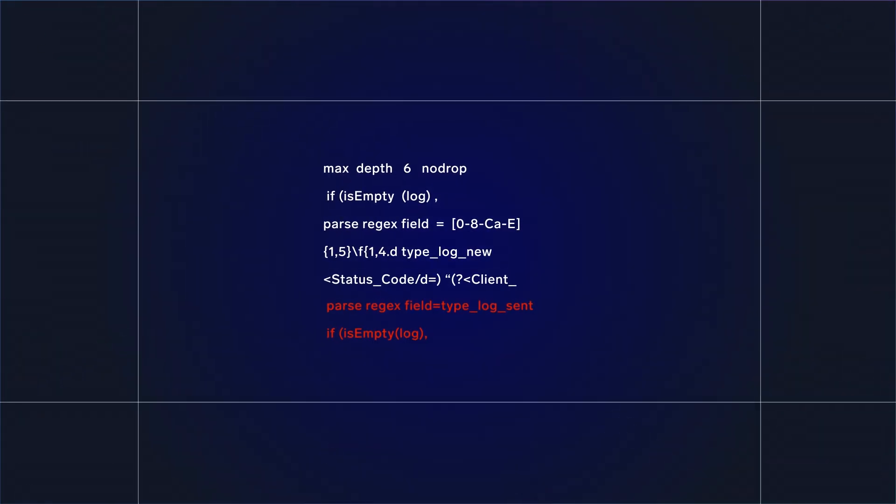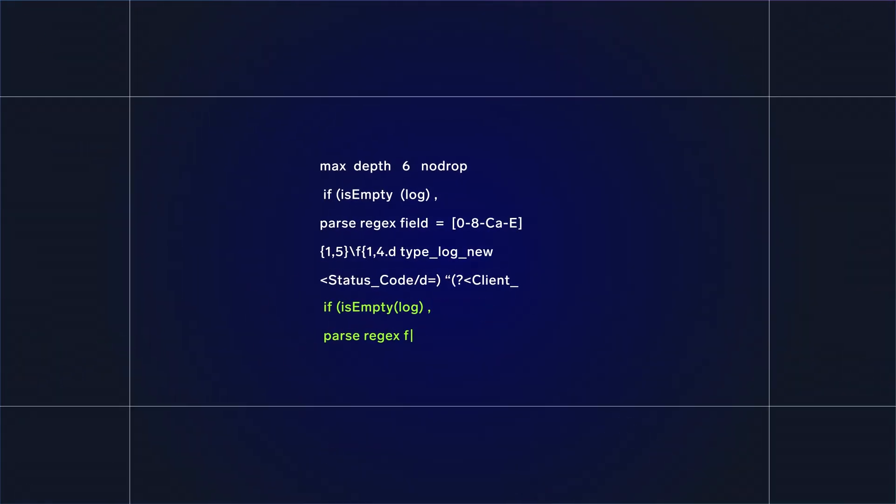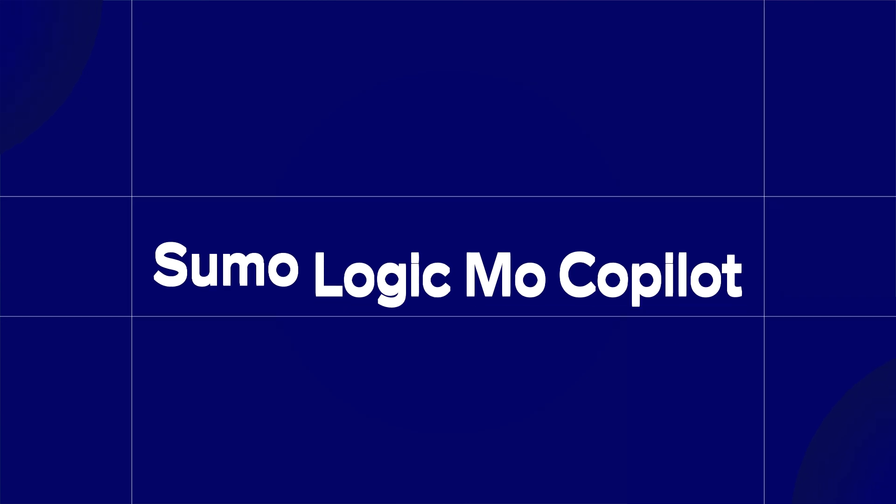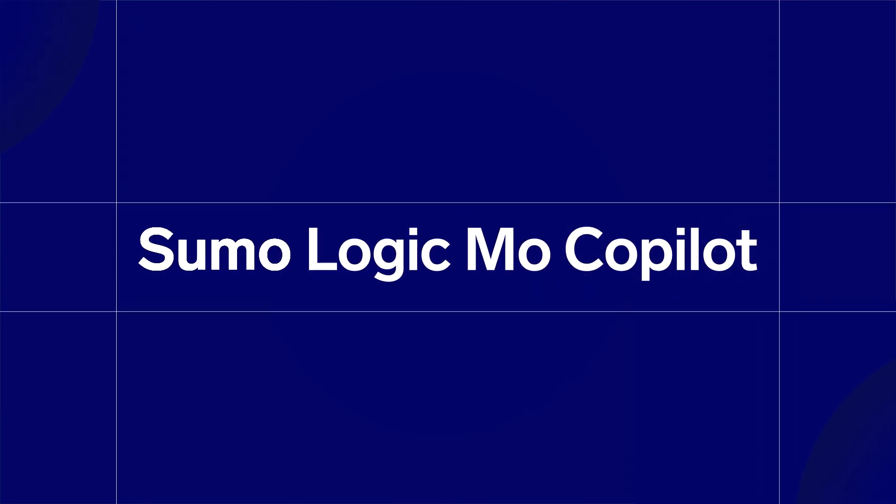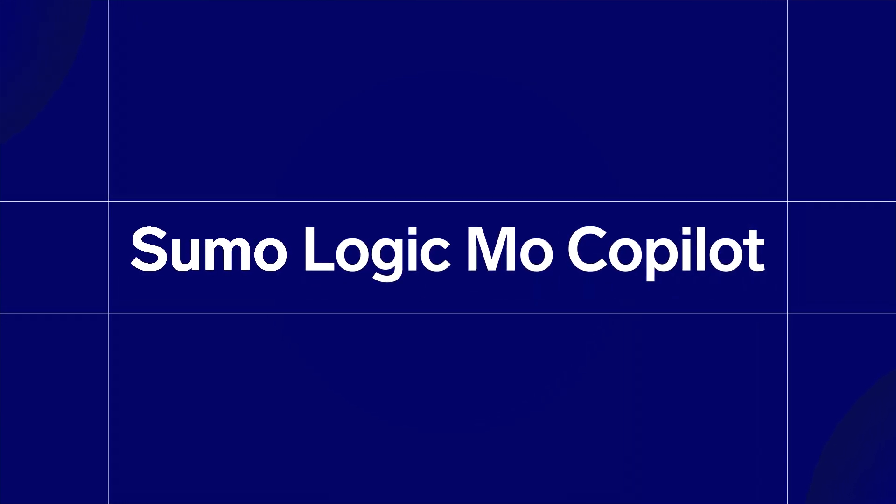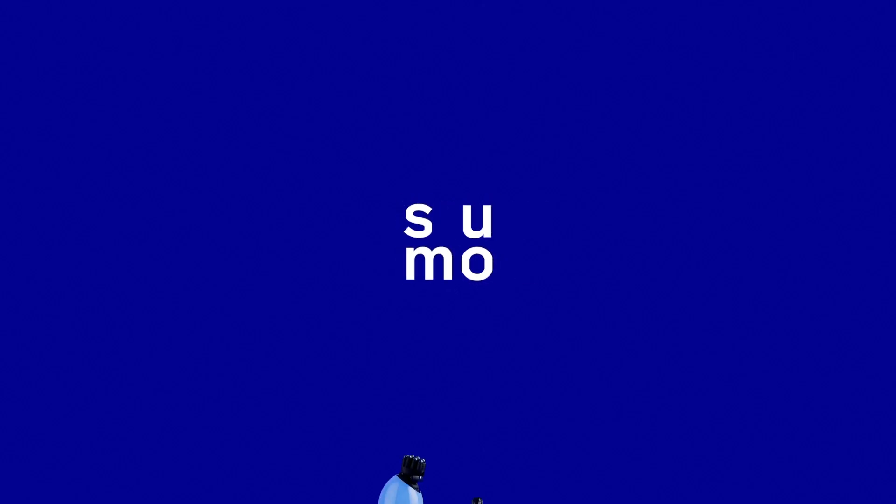Streamline your journey from insights to action with Sumo Logic's Co-Pilot, fueled by the atomic level of logs.